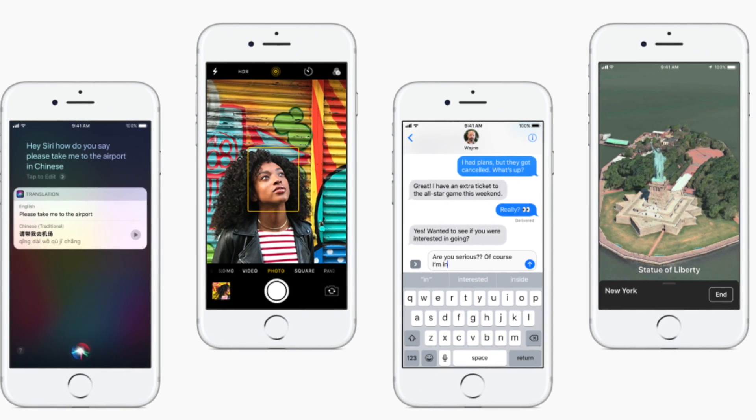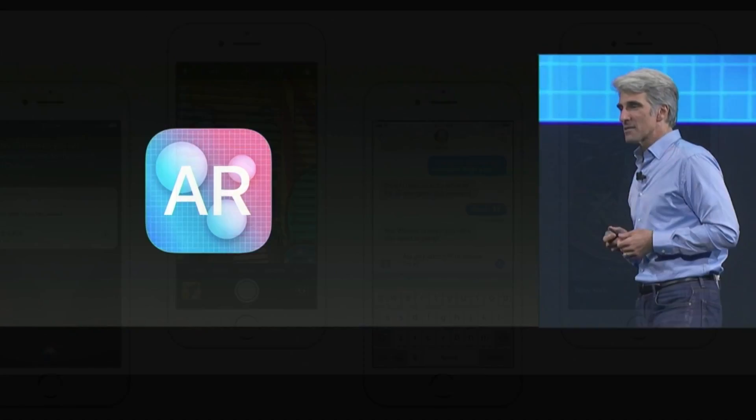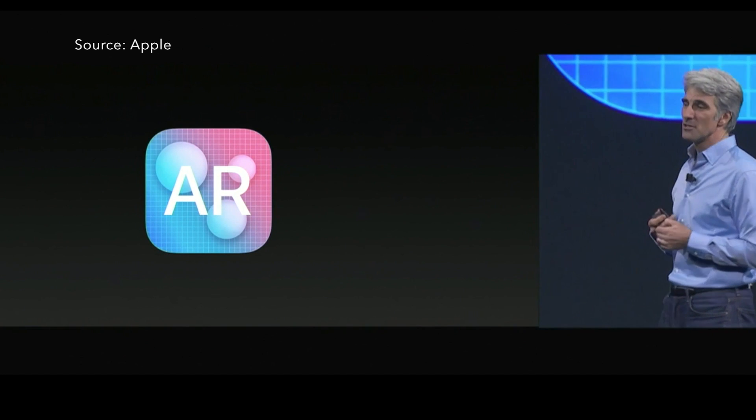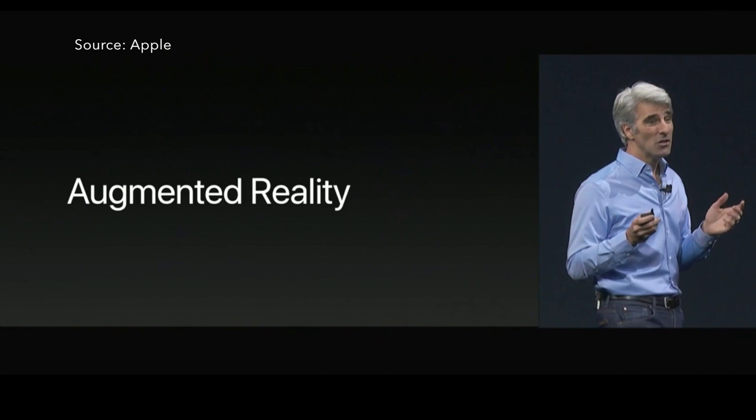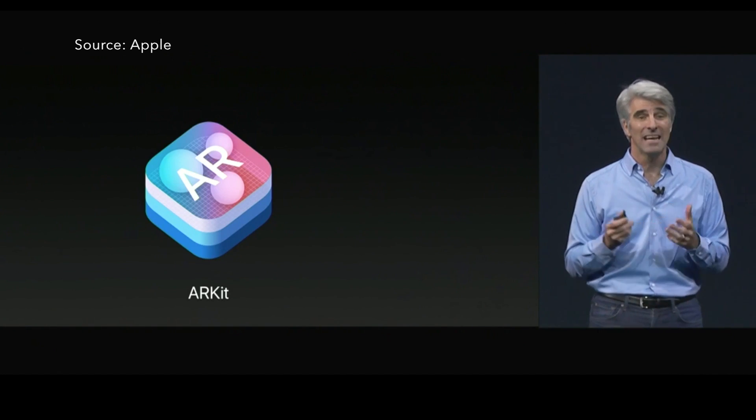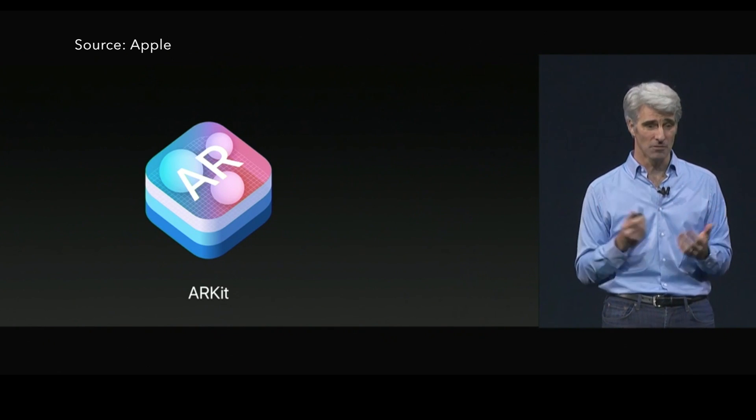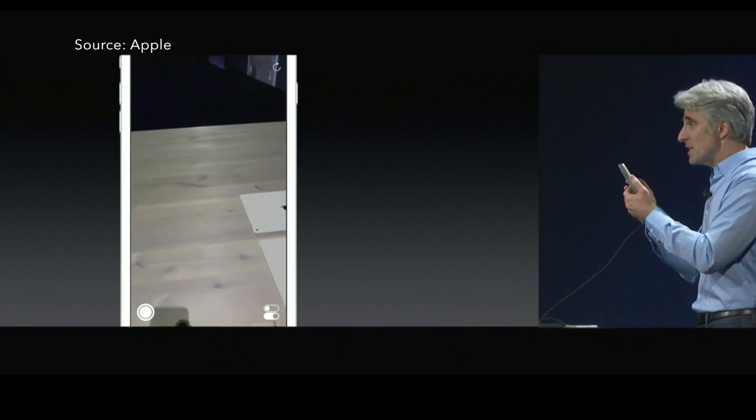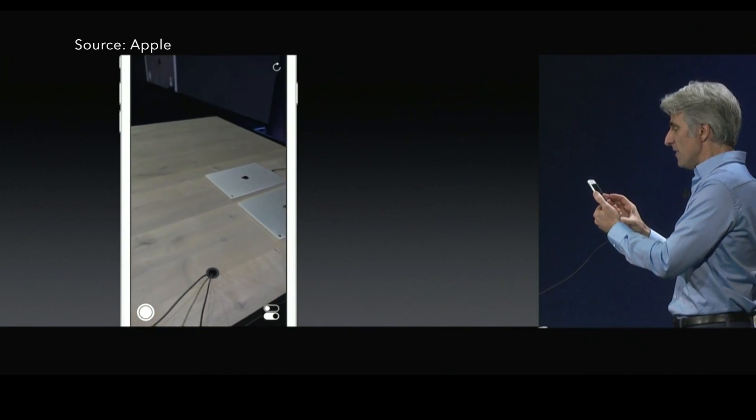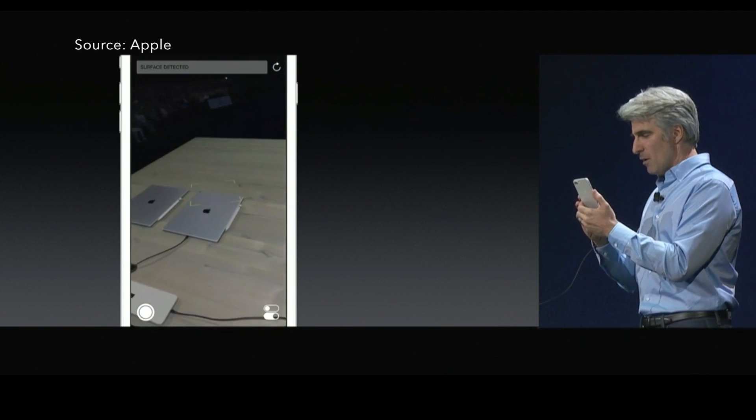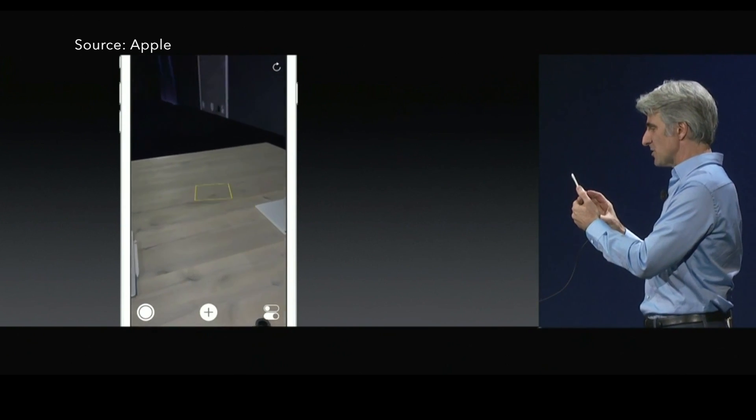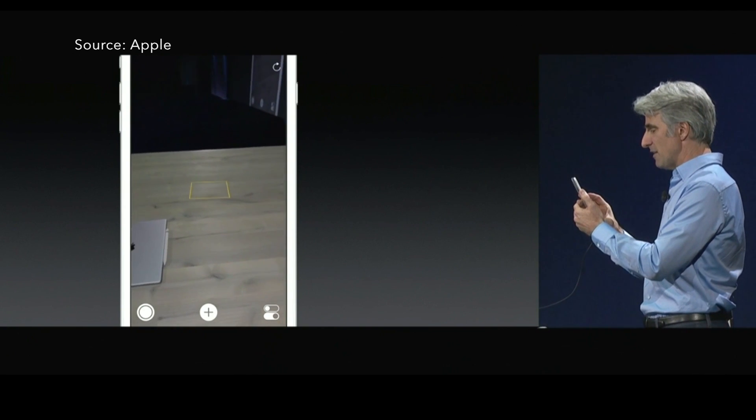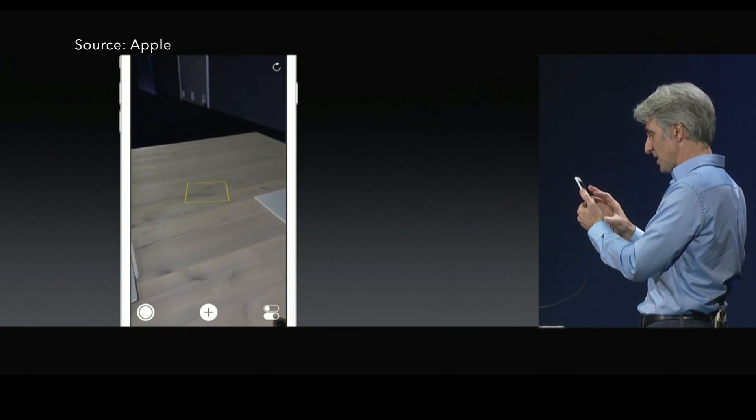Another key framework that Apple announced was ARKit, which is a new framework that allows you to easily create augmented reality experiences for iPhone and iPad. And this works together with Metal, SceneKit, and SpriteKit.